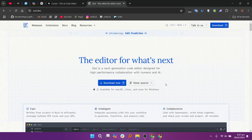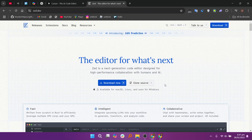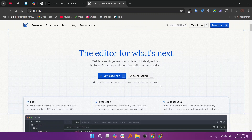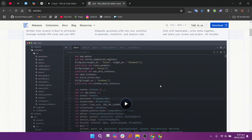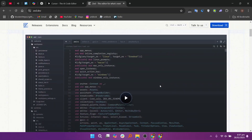Zed, built from the ground up in Rust, emphasizes speed and a clean design. It introduced AI features in August 2024, focusing on performance and a minimalist interface. While its AI capabilities are still evolving, Zed offers a fast and efficient coding environment.